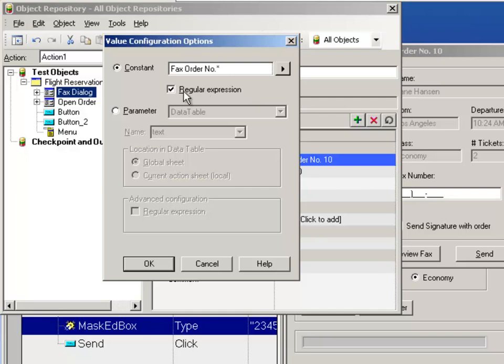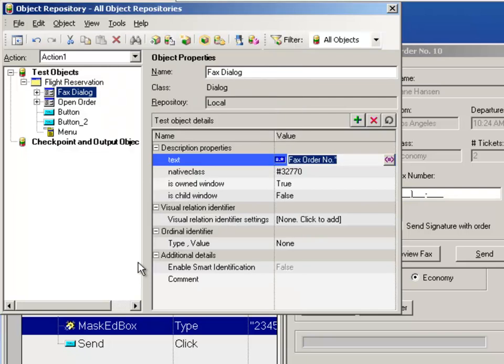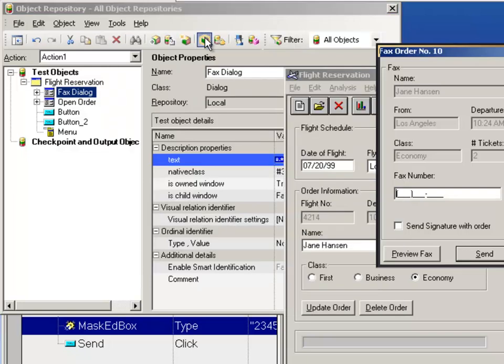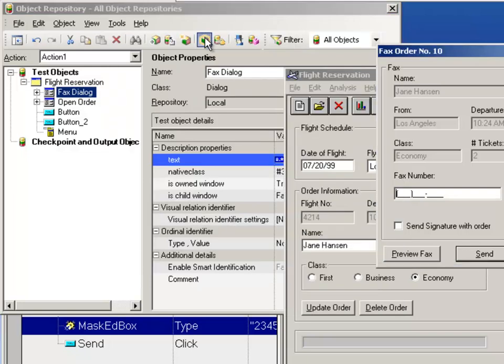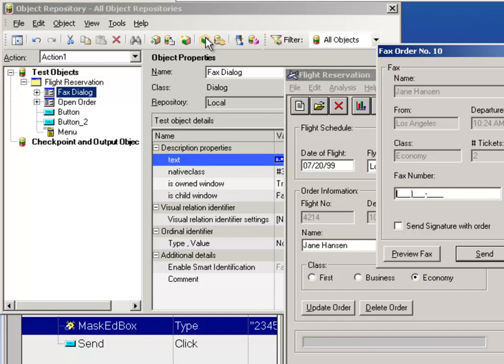Using a regular expression, that would match our dialog. And I can test this. If I click OK and click highlight, you can see that it now finds the dialog.